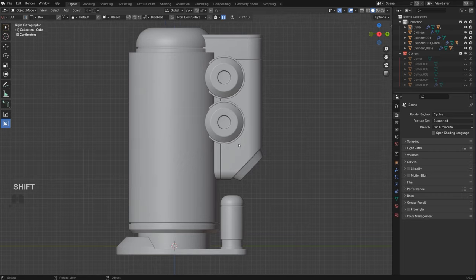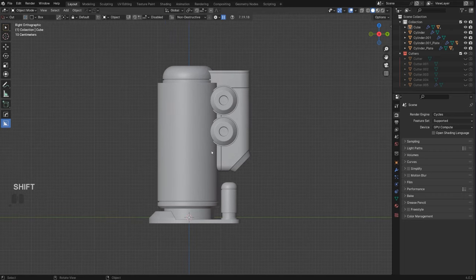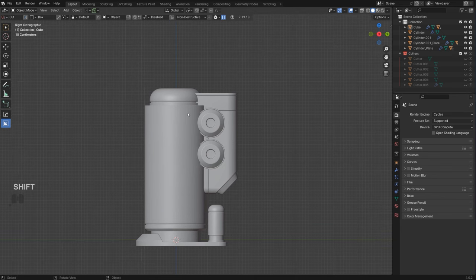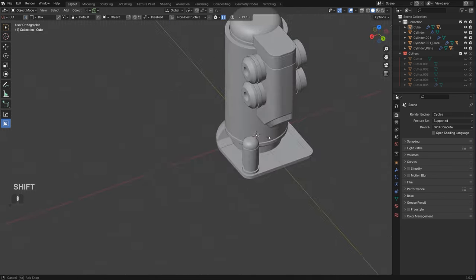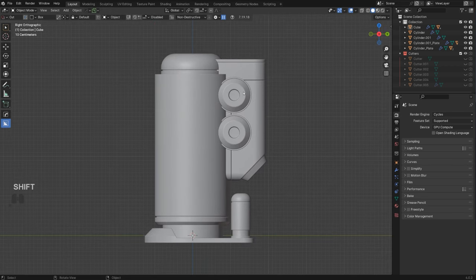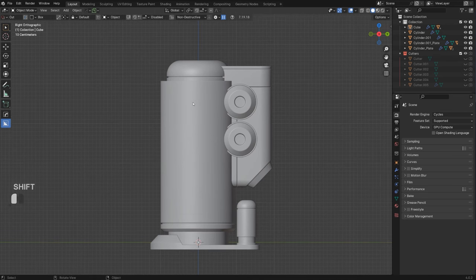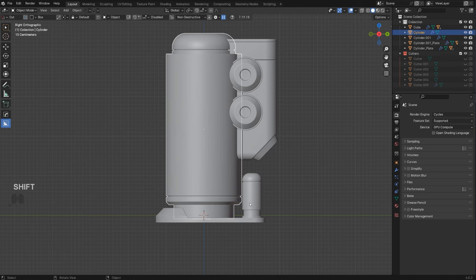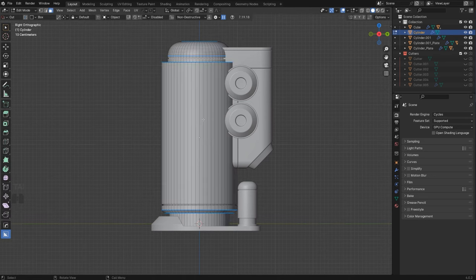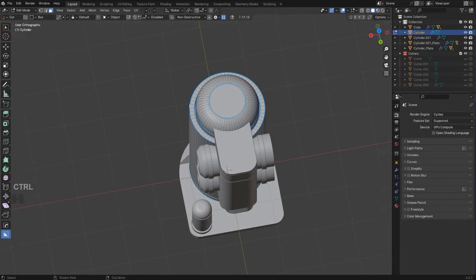Here we can create some kind of vent or whatnot, but let's stop adding more detail to this side and focus on the left-hand side. What I'm trying to do when modeling is balance all sides of the model. If you focus on one side only, you'll lose track and start creating details that aren't cohesive with the design. You need to jump back and forth quite a lot.